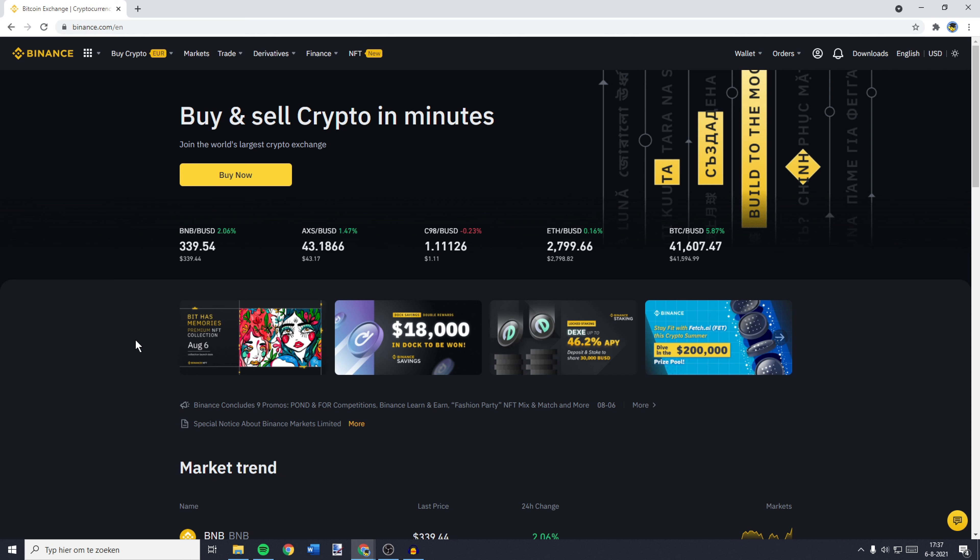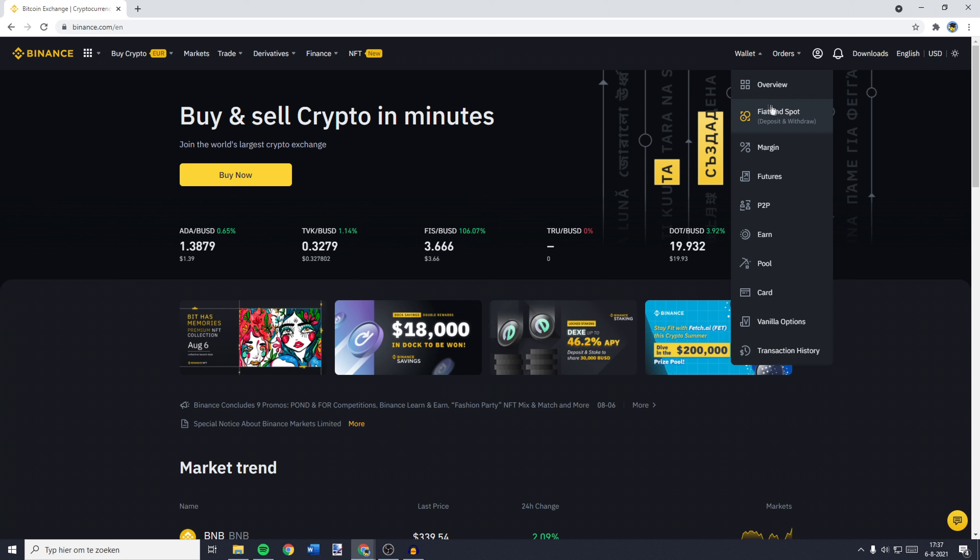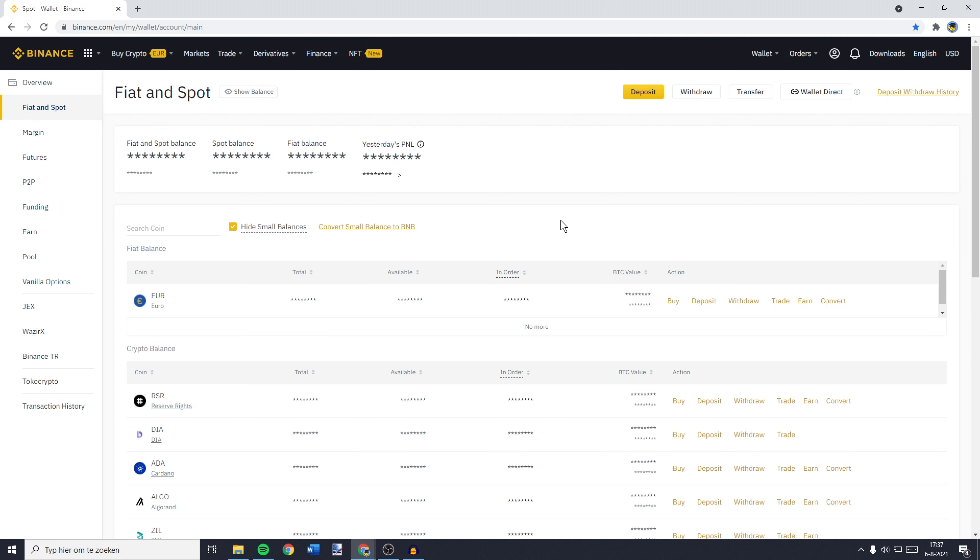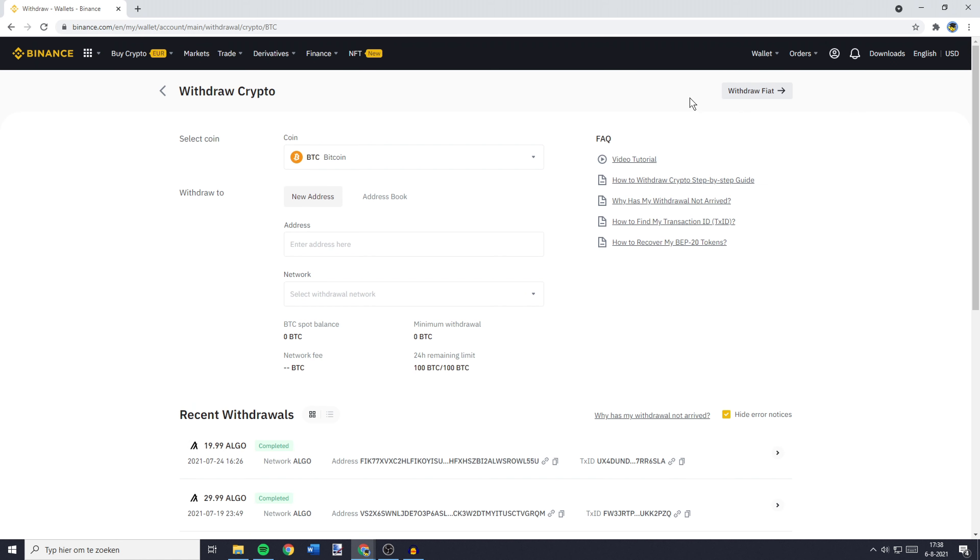The first thing you need to do is to go over to Binance and log in. Once you're logged in, you need to go over to the top right and then you want to go over to Wallet and click on Fiat and Spot. You'll then be sent over to a page looking similar to this one. And over on this page, you need to go over to the withdrawal button.